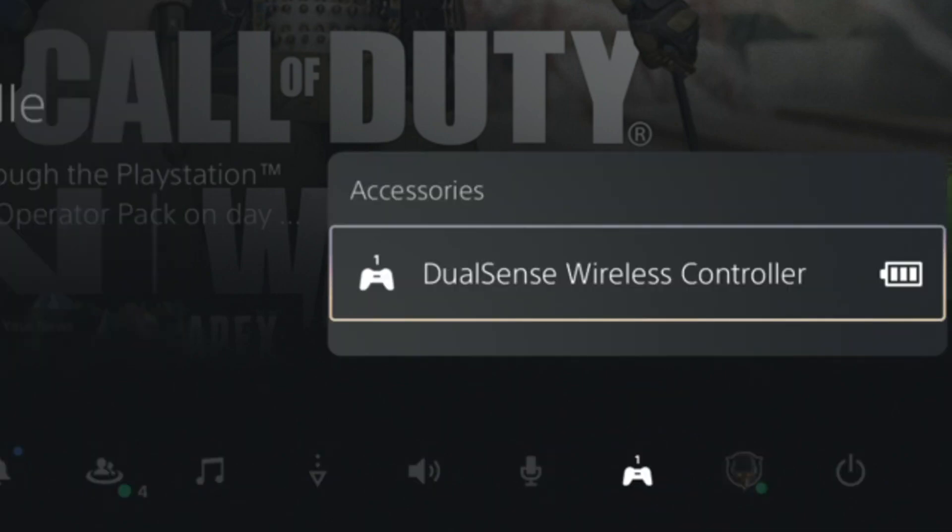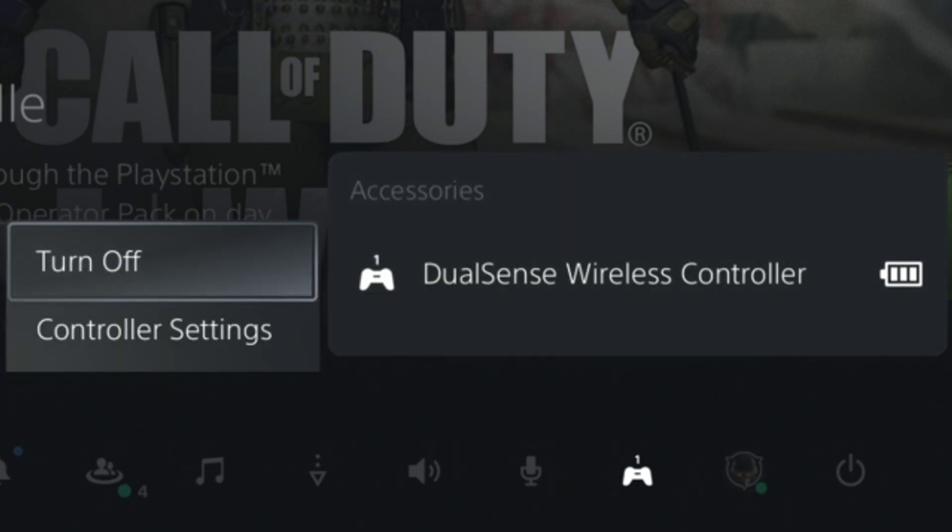Choose the controller icon from the menu that came up. The name of your controller will appear. Choose it. Then in the box to the side, choose controller settings.